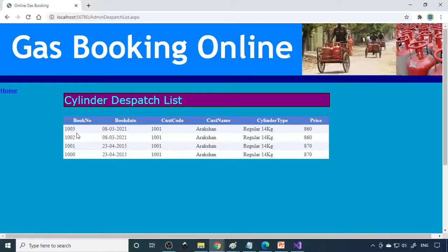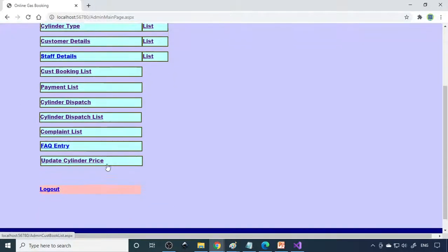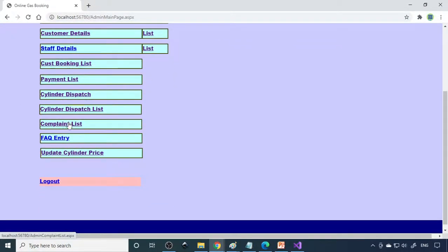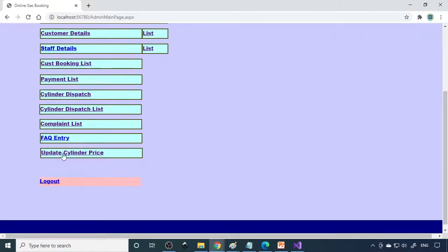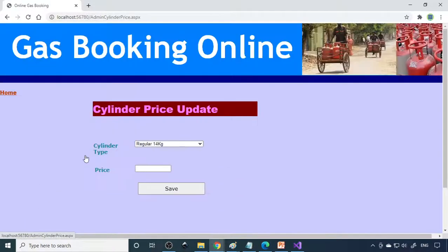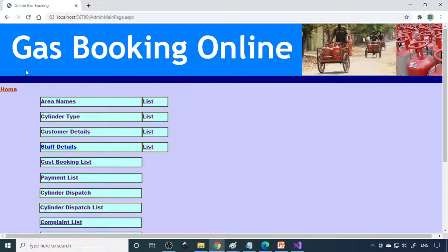Then the dispatch list shows for whom all cylinders are dispatched. The complaint list shows if anybody files a complaint. And we can update cylinder prices if there are any changes.